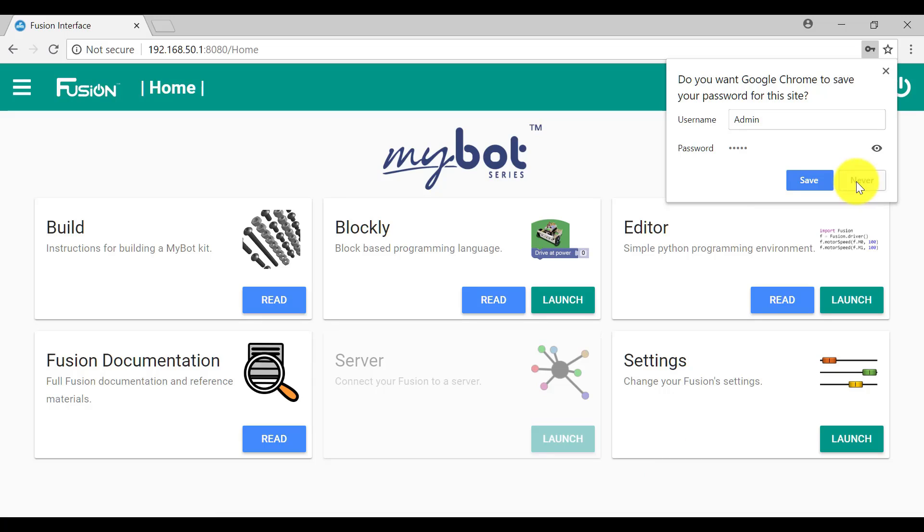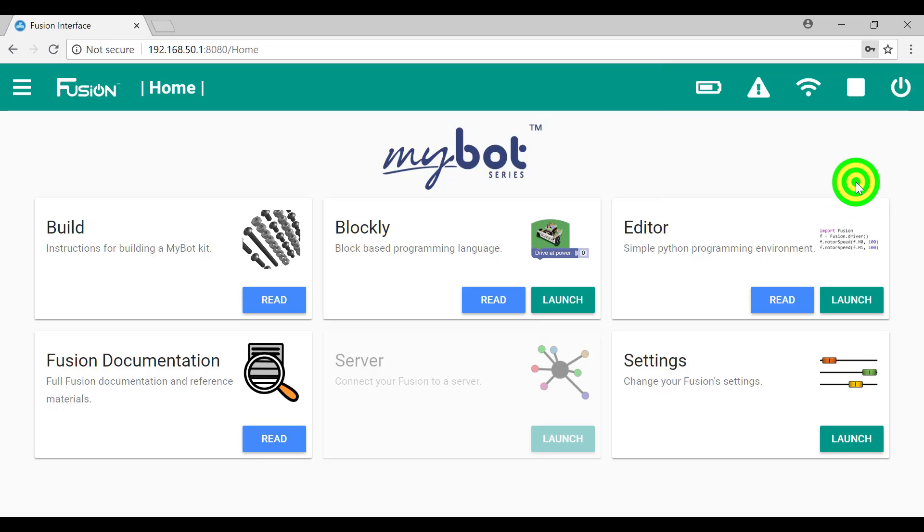I don't want Google Chrome to save the password for this site, but if you prefer to do that, then that's fine. I'm now logged in at the administration level, and we'll find out more about these settings later on.